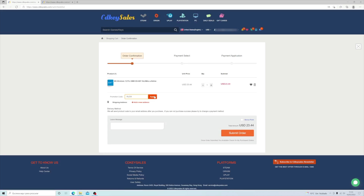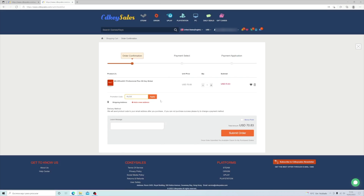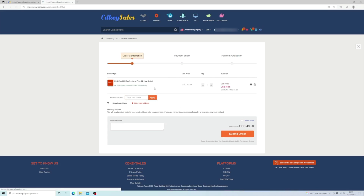We have also used in the past the Office 2021 Professional Edition, which was a really awesome experience activating it on the Microsoft website — everything worked flawlessly, so just great.